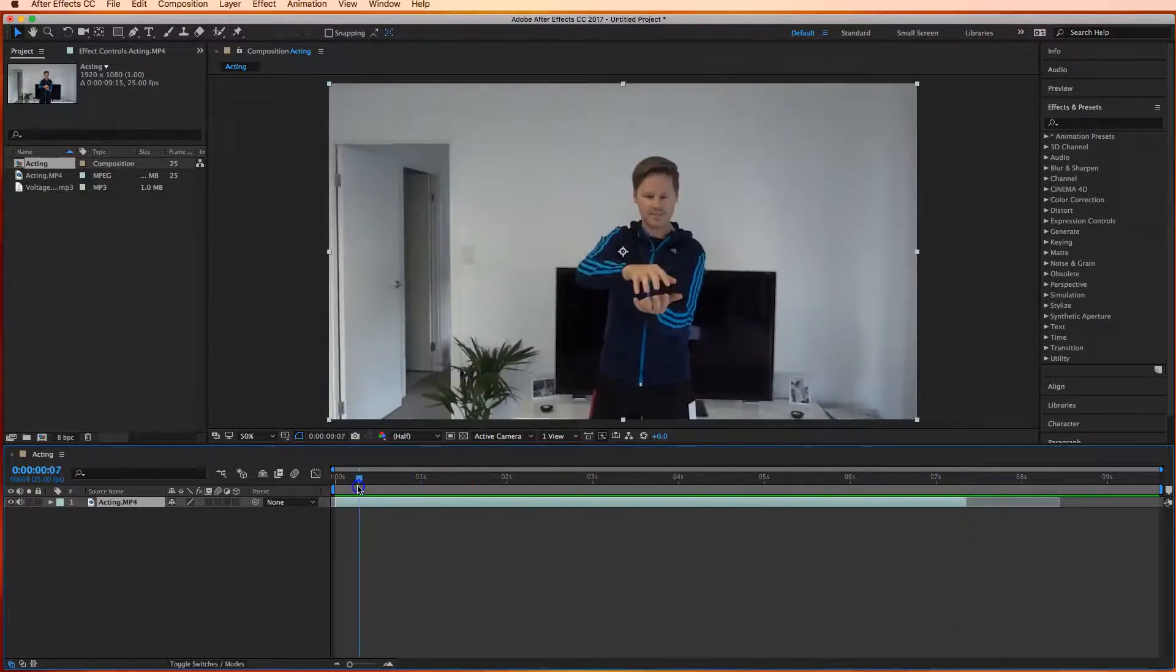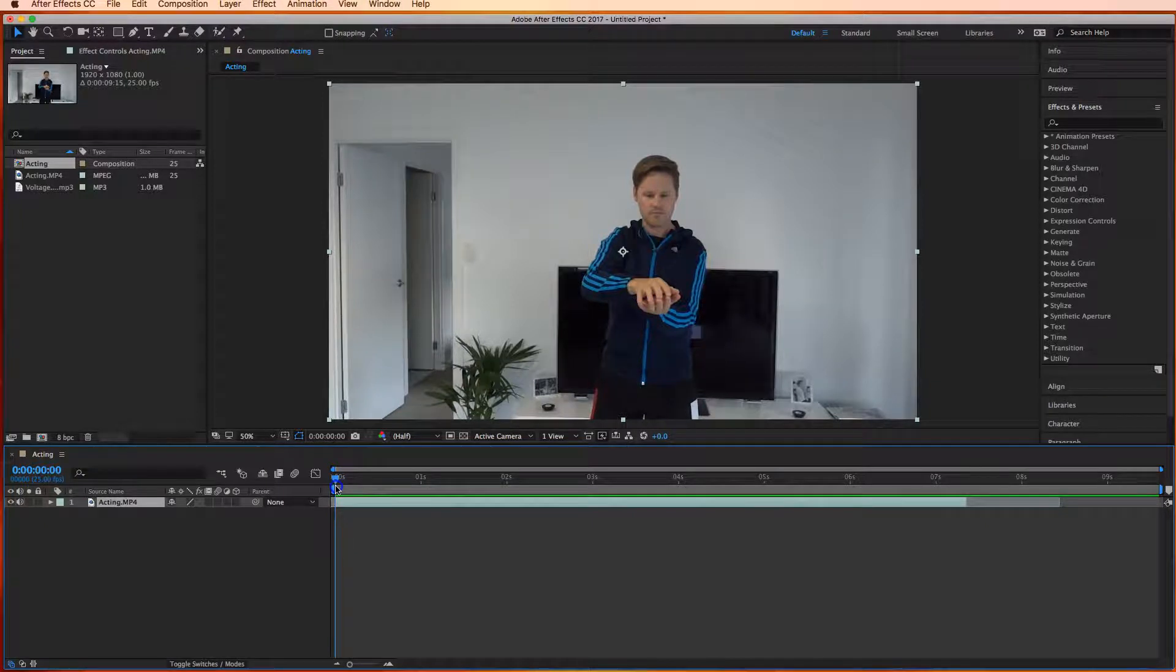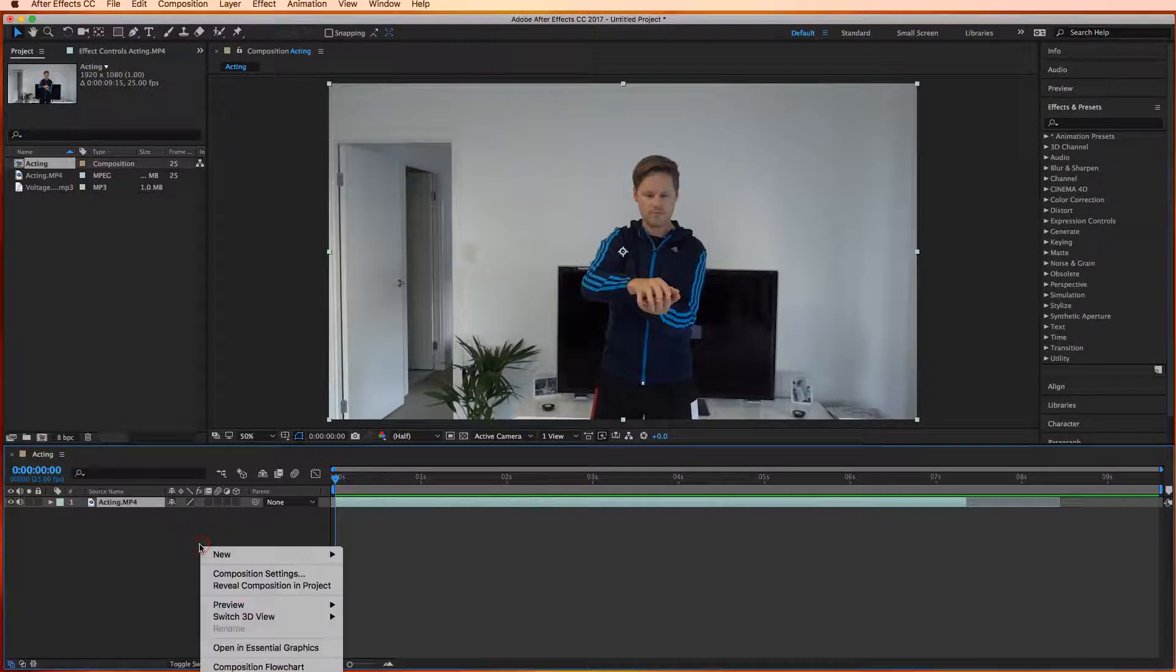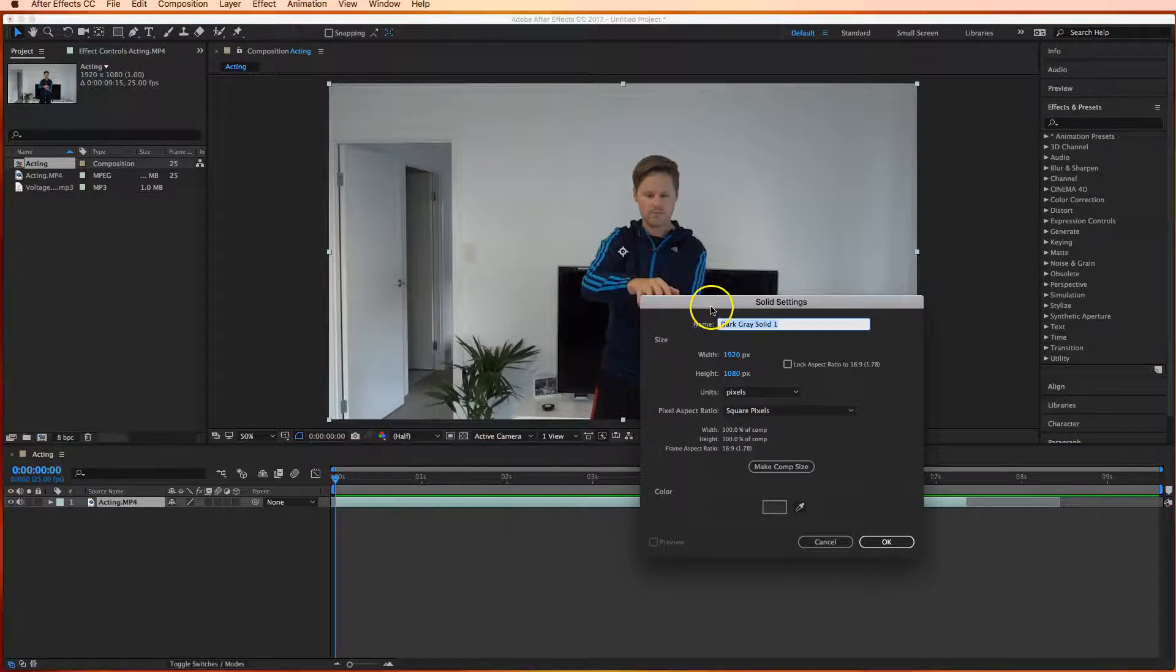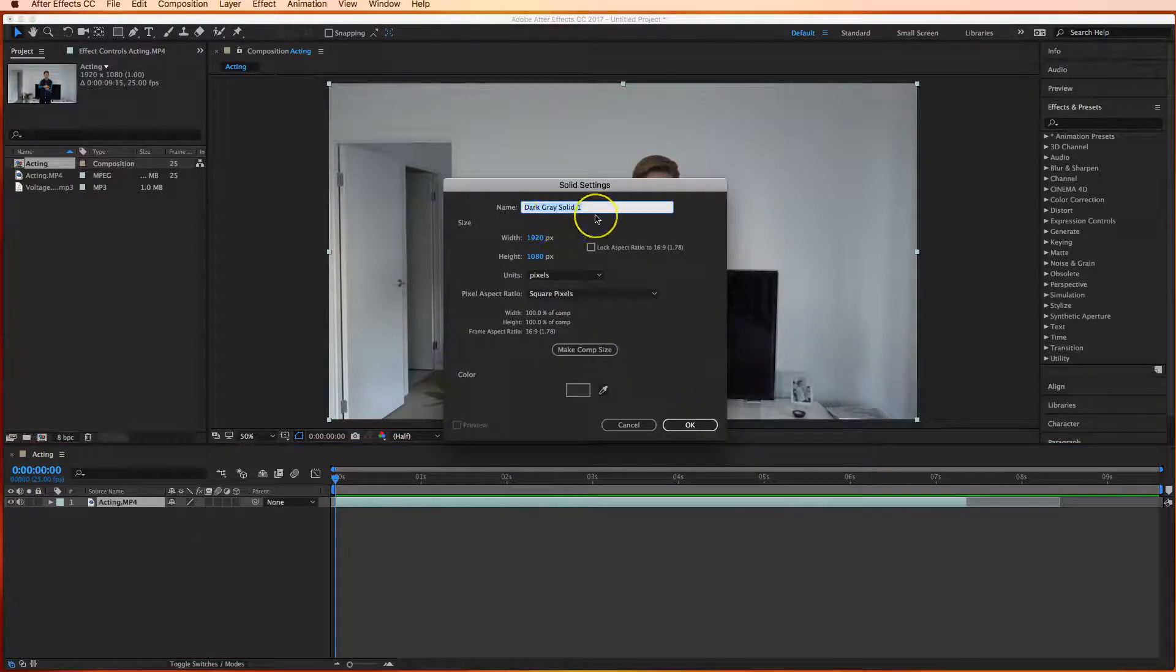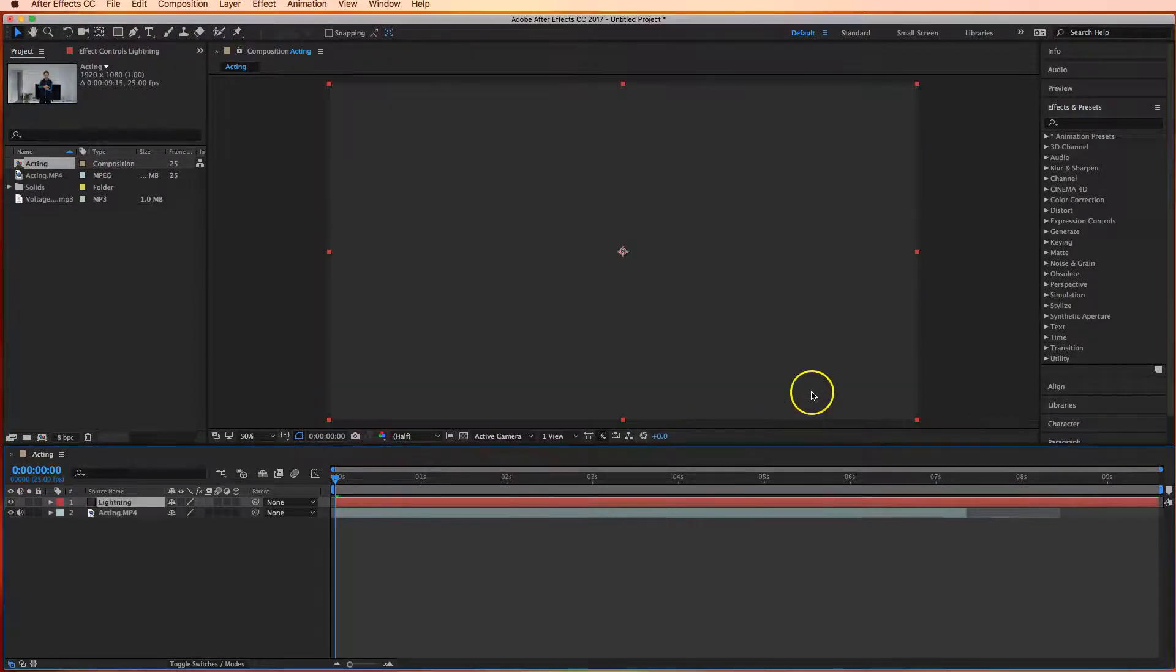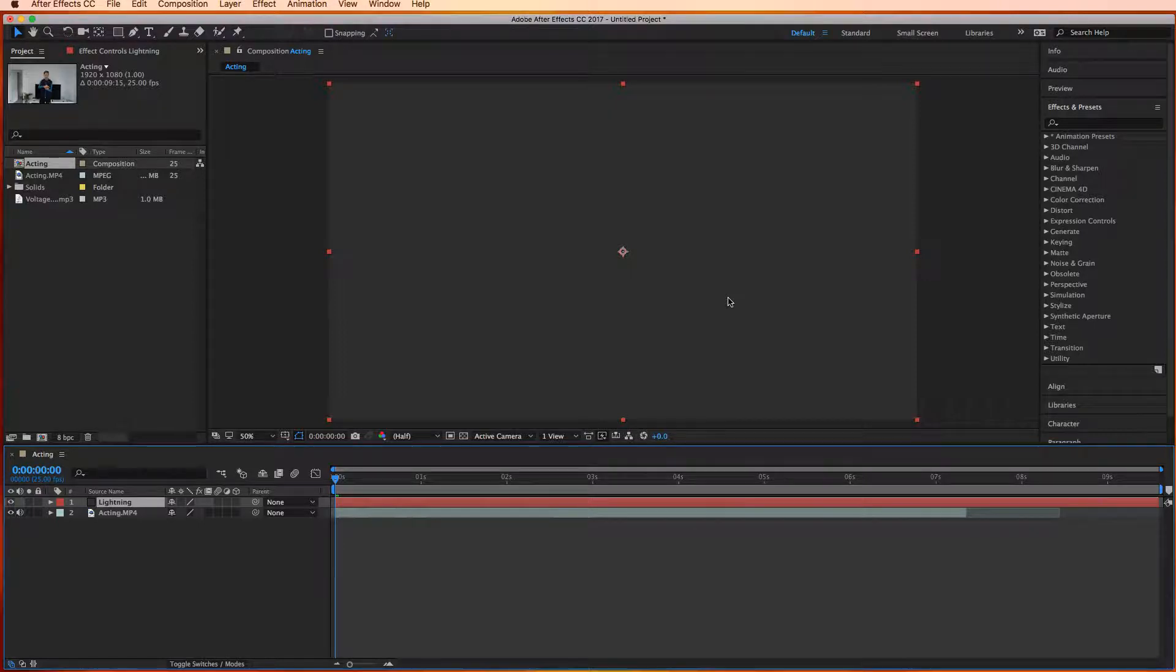Alright so I'm going to go back to the start here and the next thing I'm going to put in is the lightning and the way I put in the lightning is simply right-click in this box over here go to new and we choose solid. Now a box is going to come up asking you for some names simply call it lightning leave the rest of the settings as they are and click OK. Now you get a box over the top of your preview window here so don't worry about that your footage is still behind that.